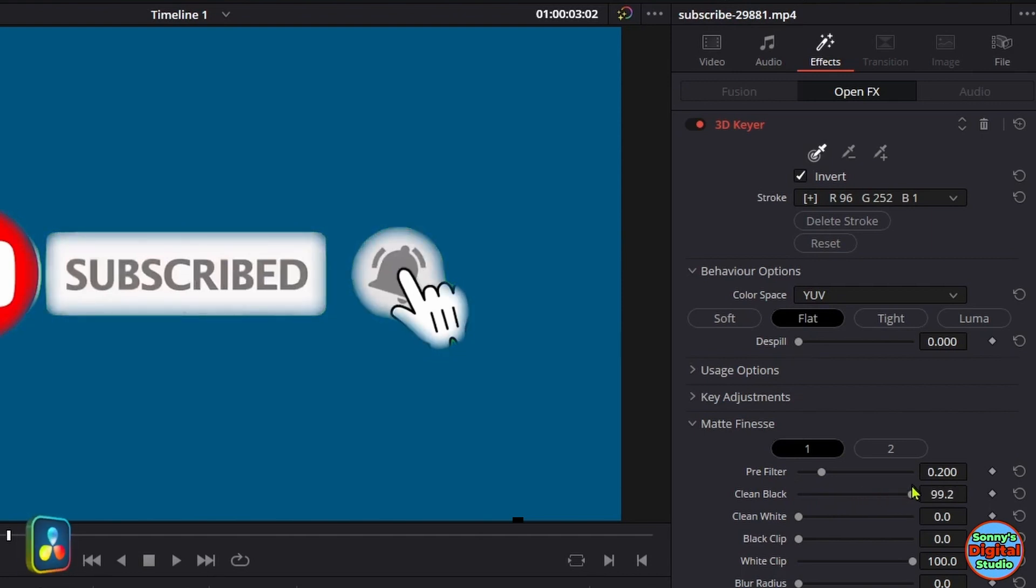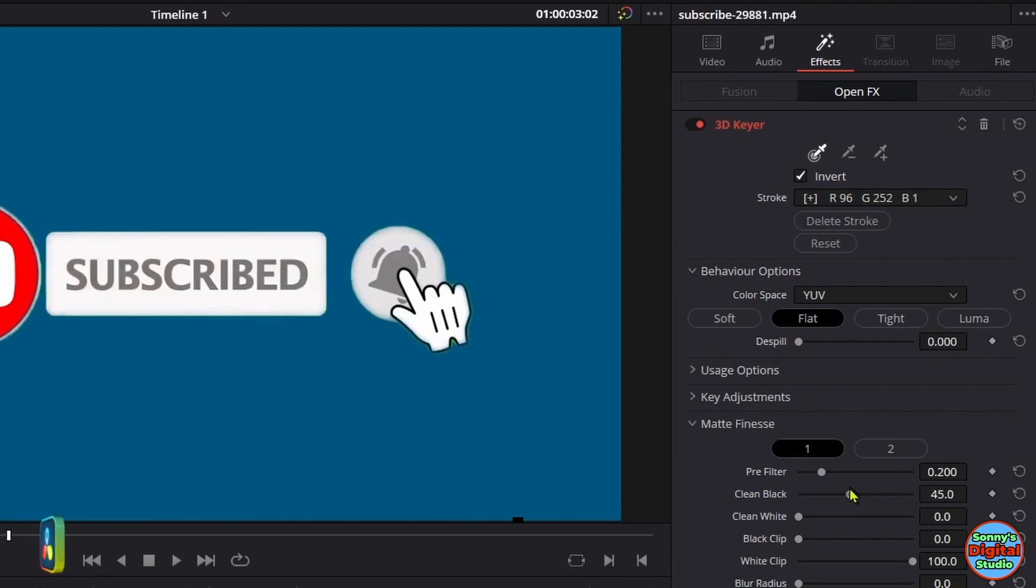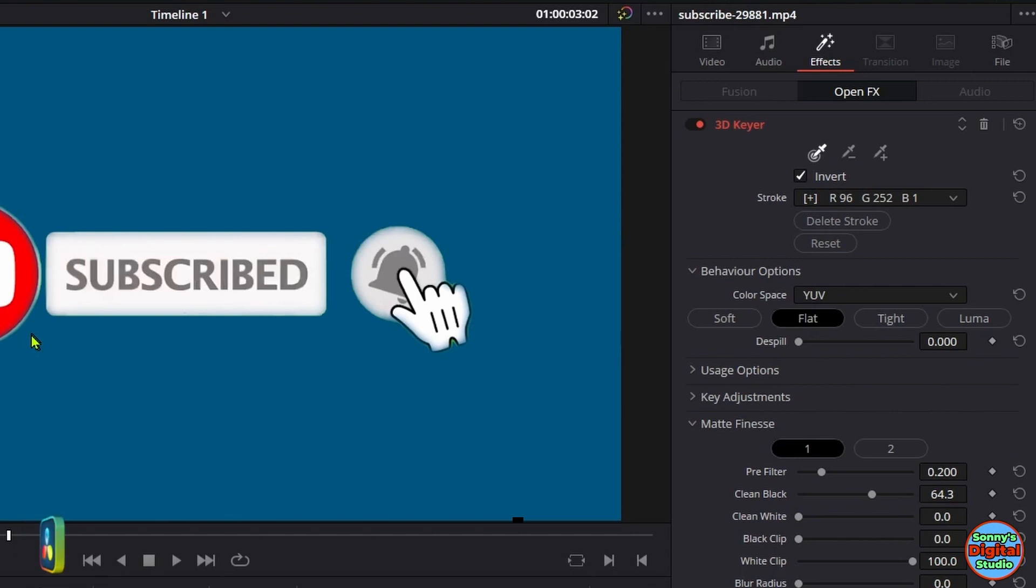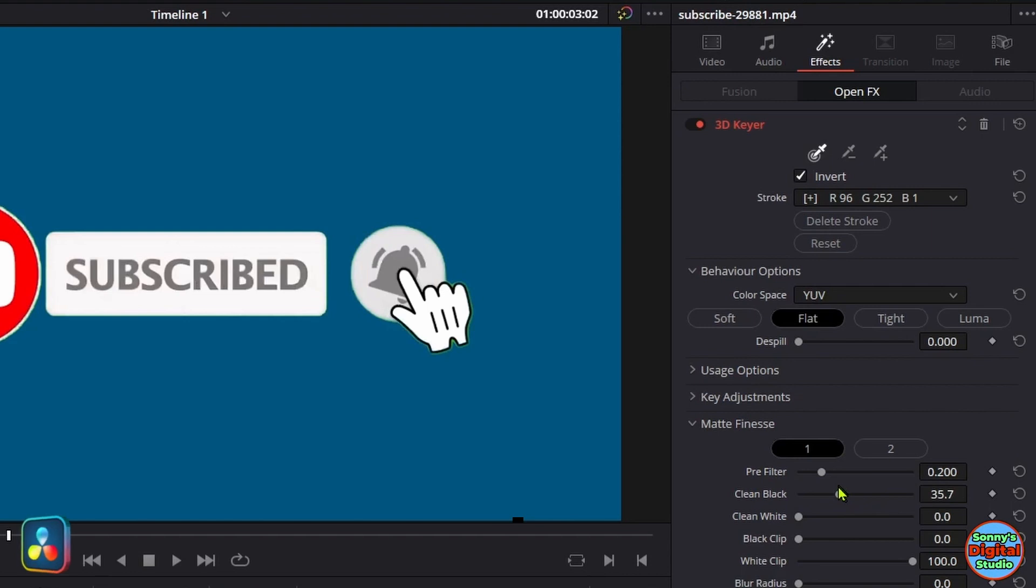If you go too far, you'll see your edges will start to get discolored. Like right here, the white ring around that button has turned blue instead of white. Just bring it back to the left some.